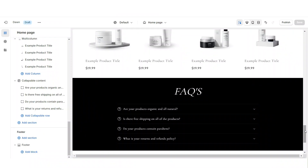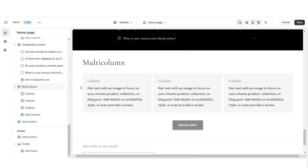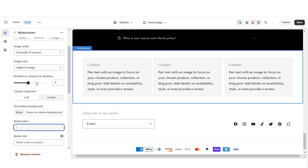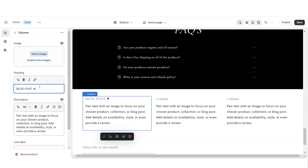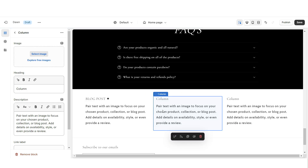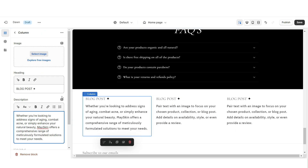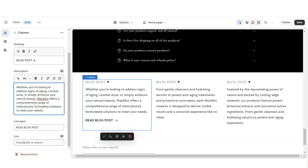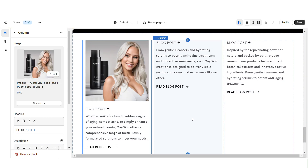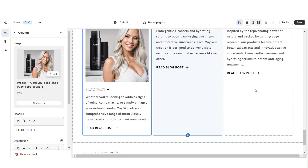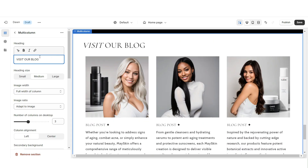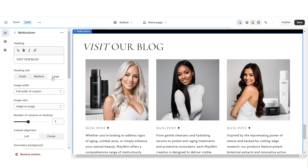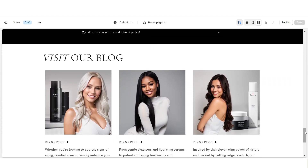Next, I'll show you how I added the featured blog post section. First, import a multi-column. Remove the secondary background. When you click on a column, under Heading, type in the title for the blog post — I'll just be using example text. You can type in a mini description for the blog post, then paste in a link leading straight to that blog post. Upload images to represent the covers for each blog post. Set the heading to Large.